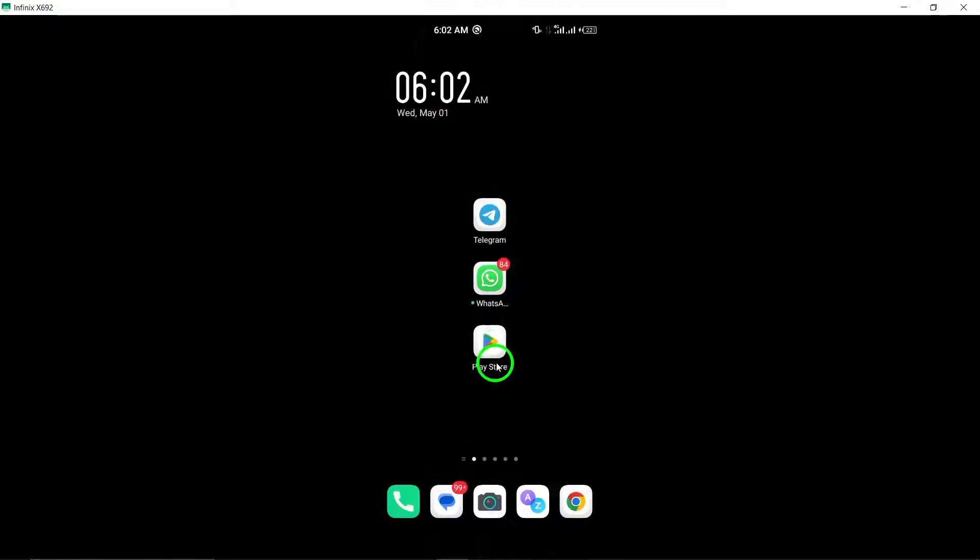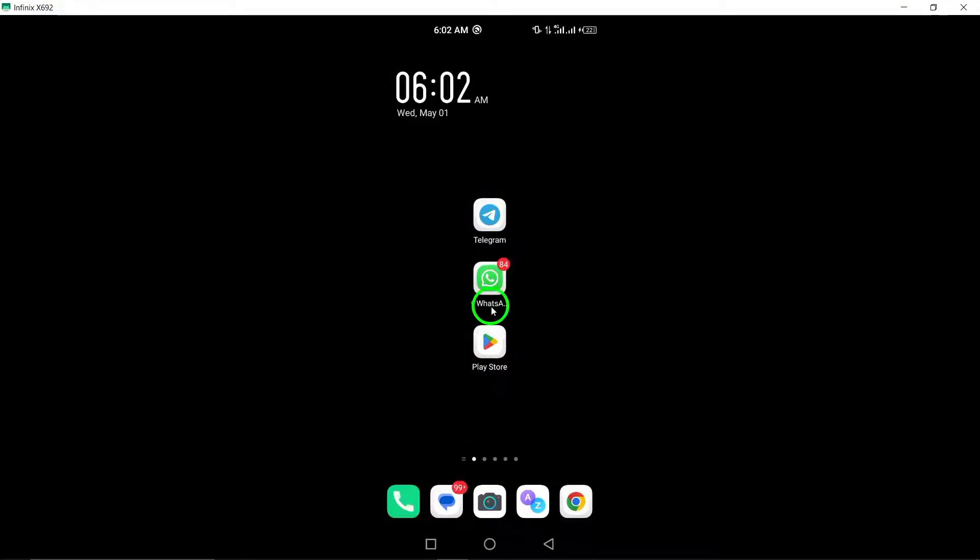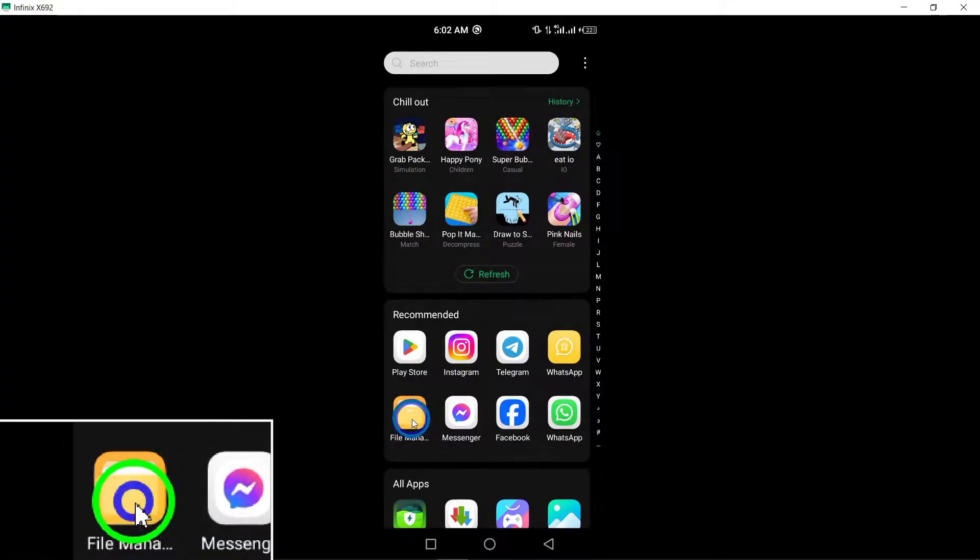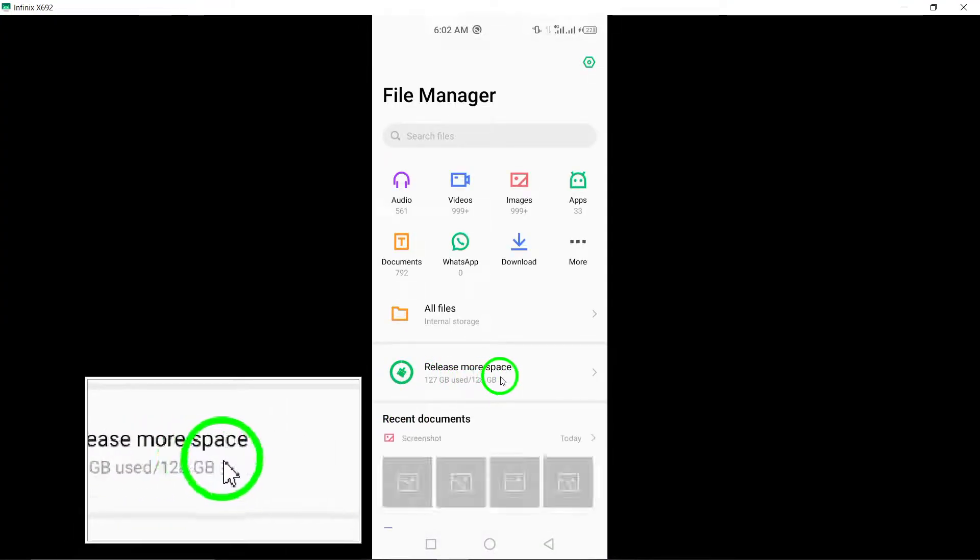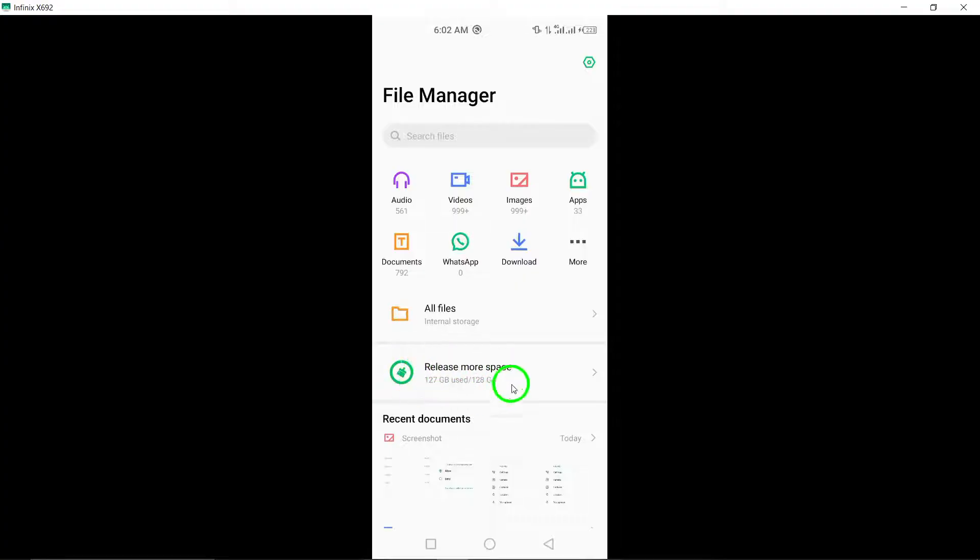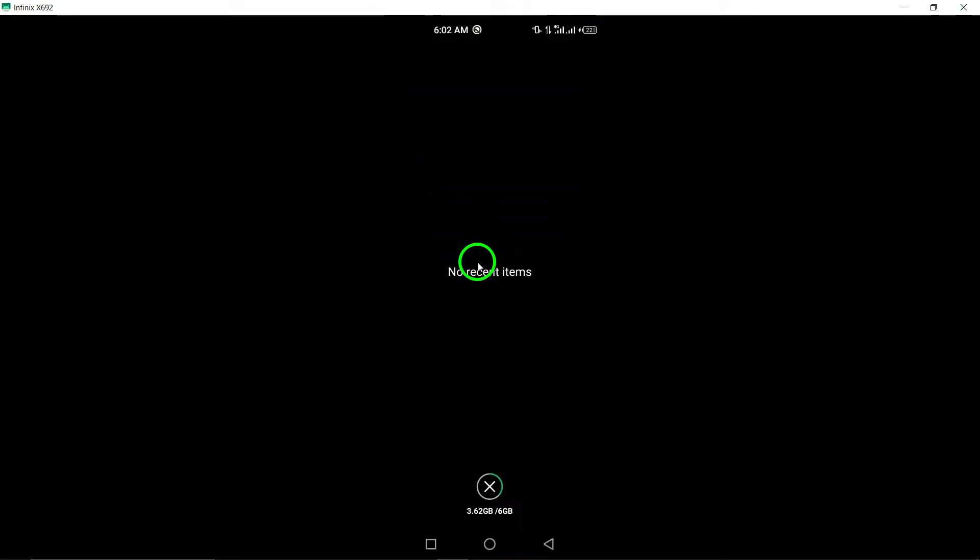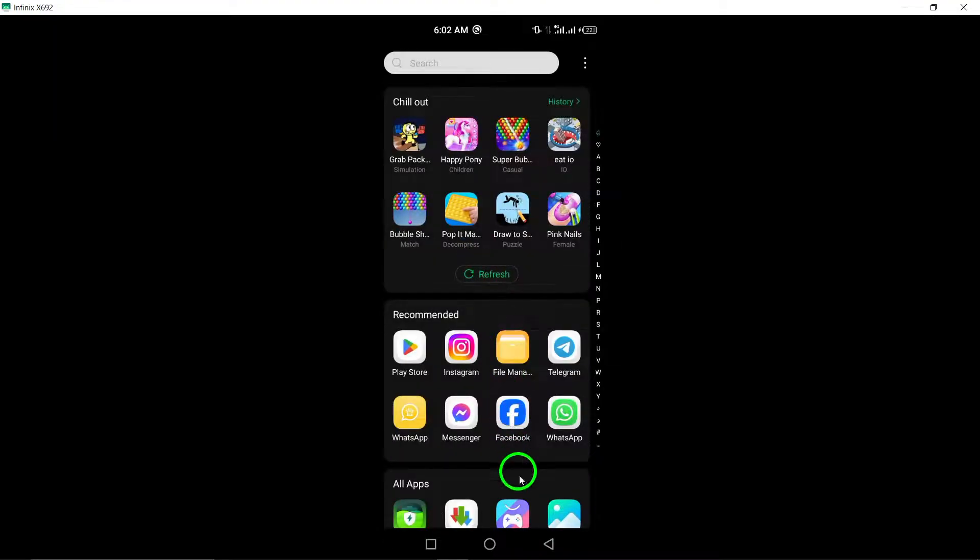4. Free up storage space. Check your device's storage capacity and free up space if it's running low, as insufficient storage can impact the login process on Telegram.